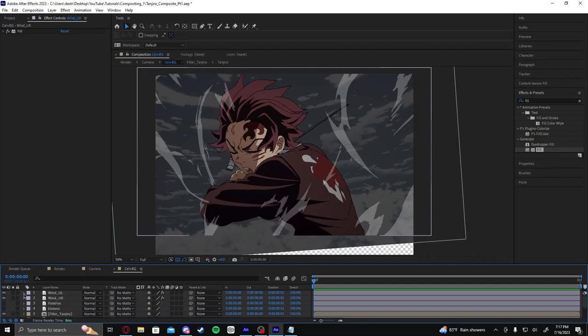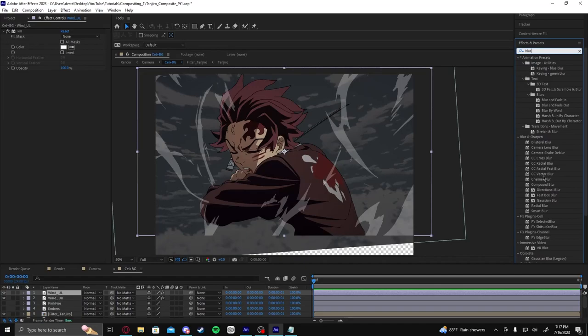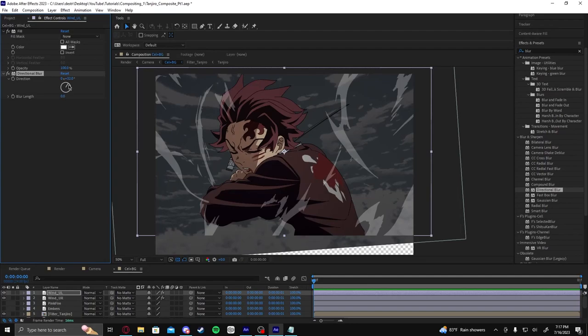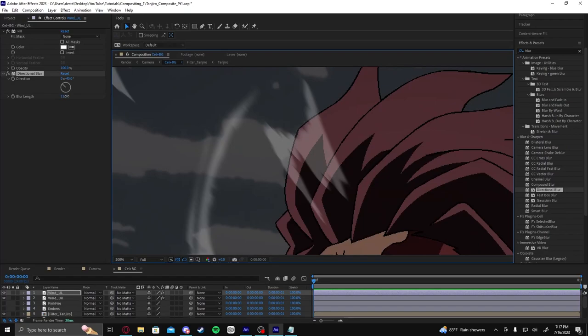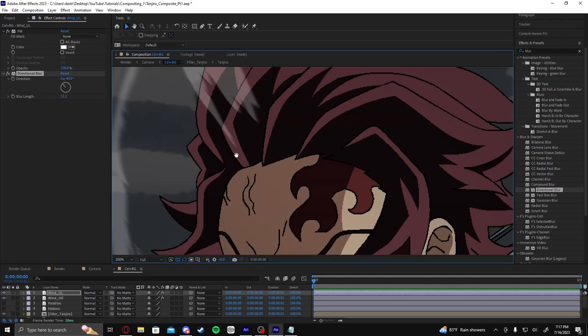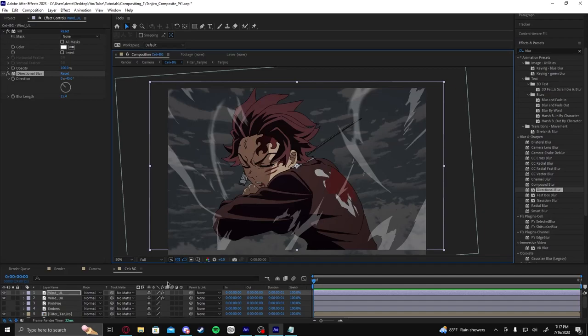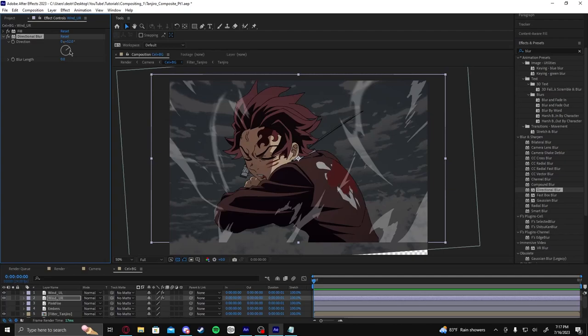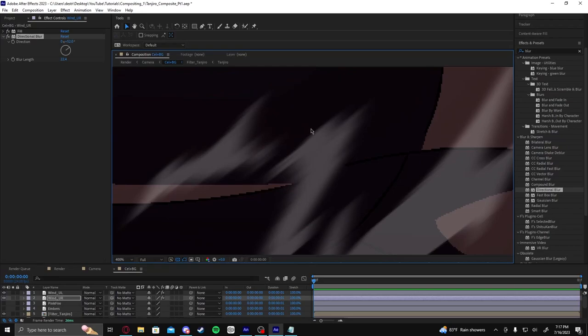If you want to go a step further with the wind, you could add a blur to it. There are a bunch of different types of blurs you could use. For wind that's moving fairly fast, you could throw a Directional Blur — might look nice. For this wind that's supposed to be moving up and left, set the direction and increase the blur accordingly. Don't go crazy with it — you still want to see the shapes the artist drew. Then throw a directional blur on the other wind layer as well, going up and right, and increase the amount.